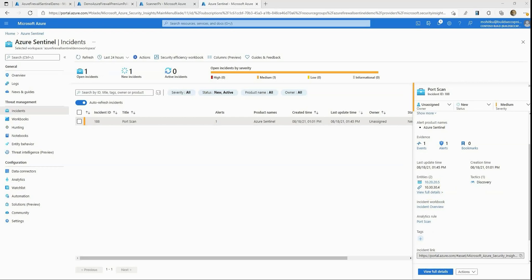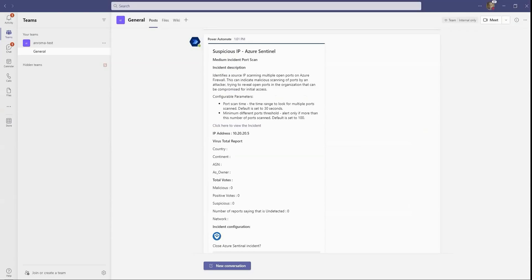Because there's an automation rule attached to the port scan detection rule and the incident has been created, this should have triggered the playbook attached to the automation rule. If you'd like step-by-step details about the configuration of the detection and automation rule, please check out the blog post linked in the description of this video. Now, if we head over to our Microsoft Teams channel configured for the playbook, we should see an adaptive notification related to this port scan incident — and here is the incident notification. It provides details about what was detected and the source IP, which is the IP address of the Kali machine.